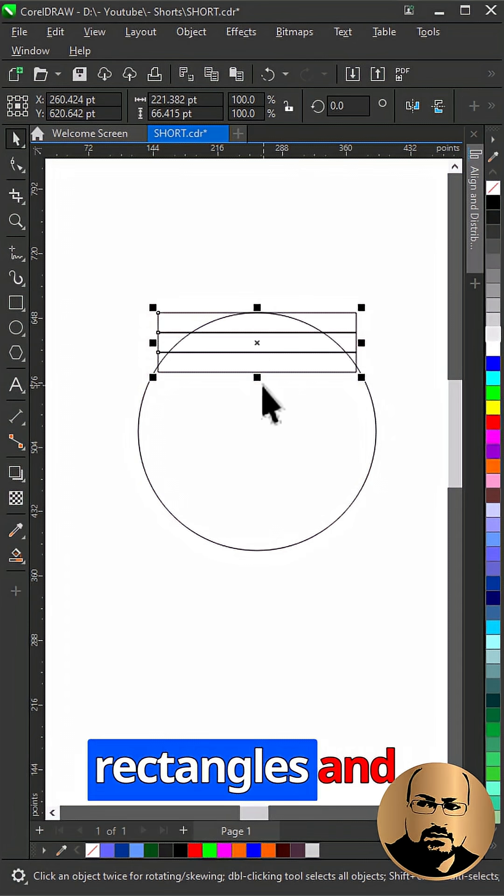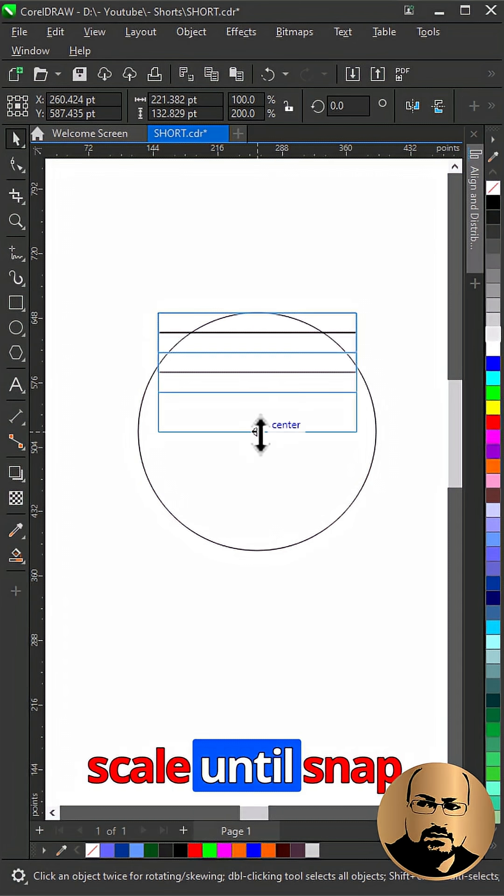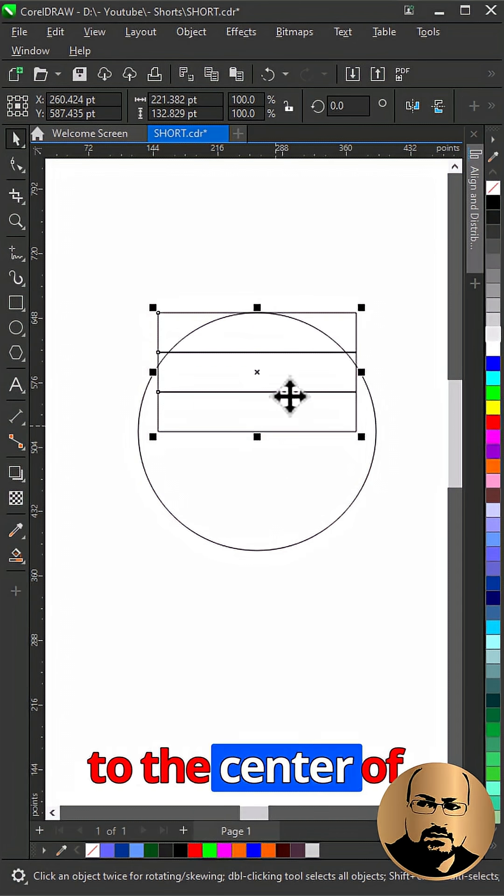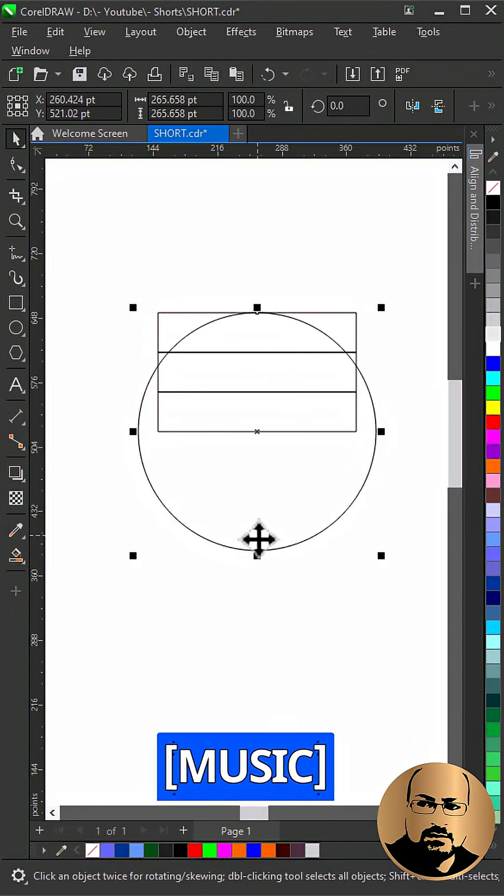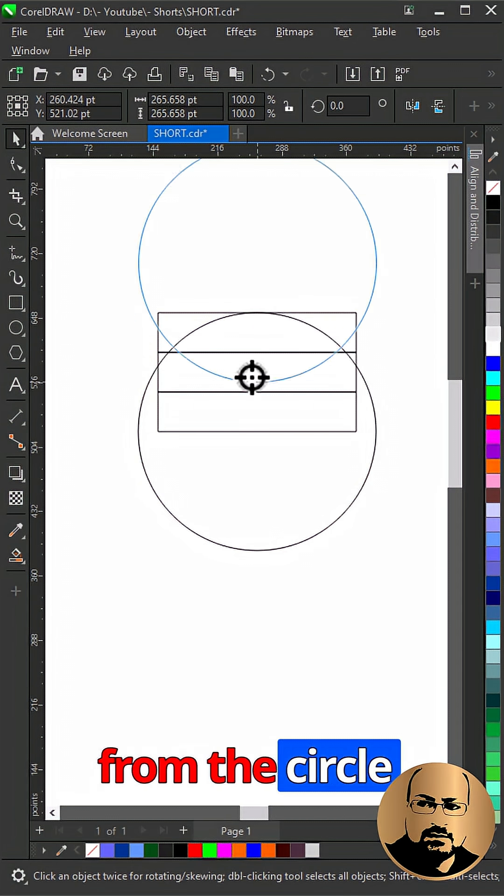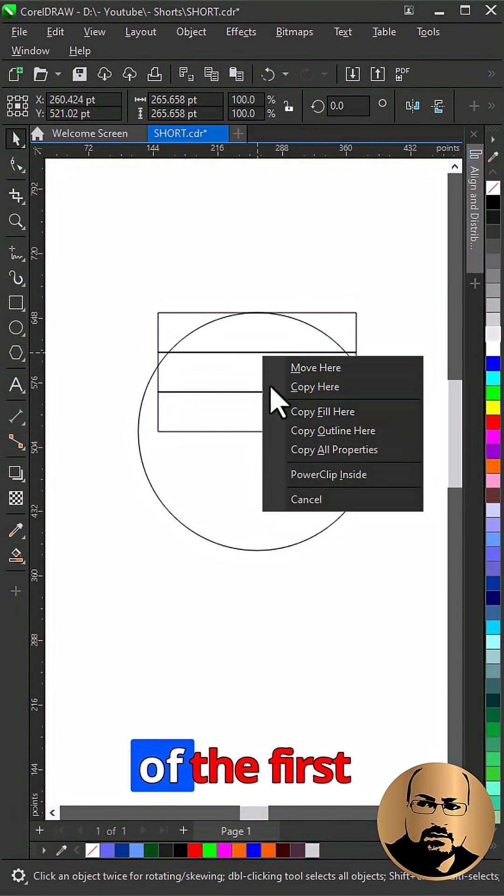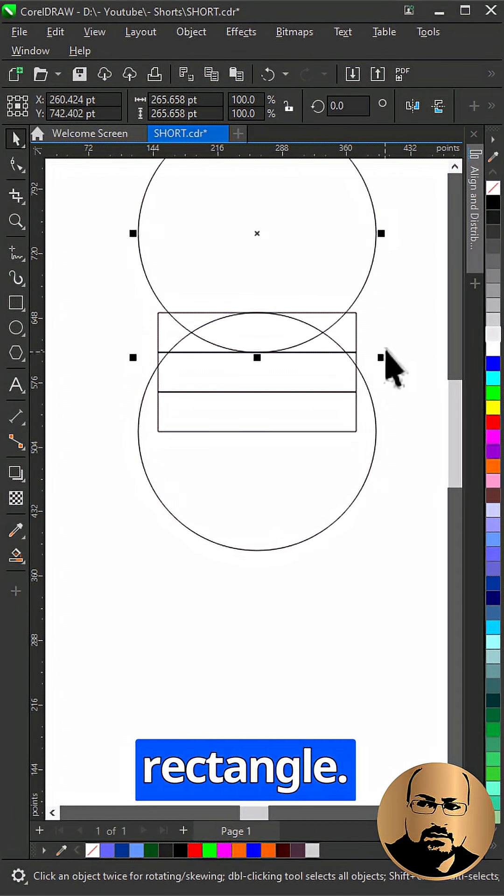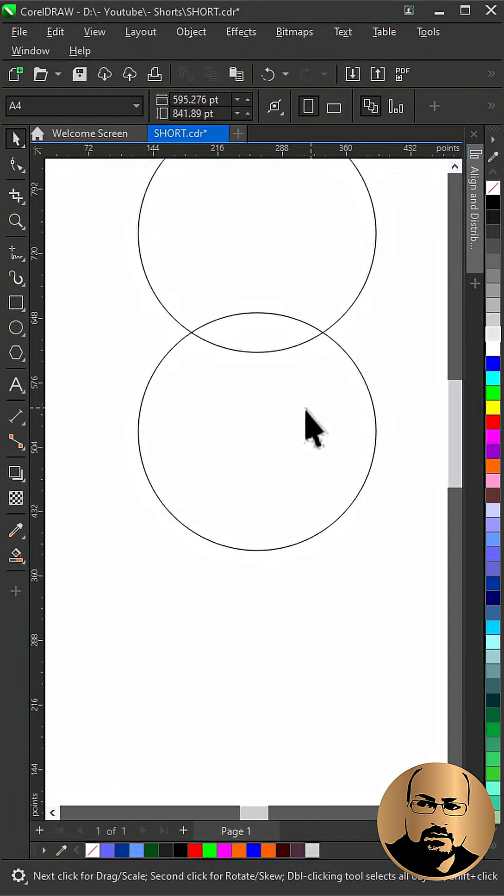Select all rectangles and scale until snap to the center of the circle. Make a copy from the circle to the bottom of the first rectangle. Delete all rectangles.